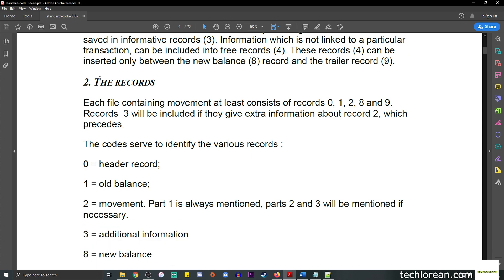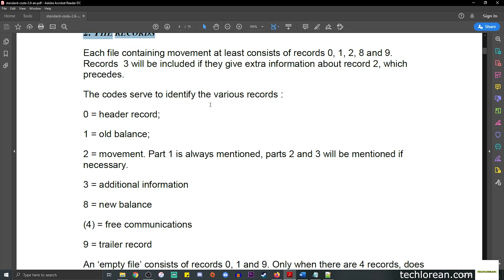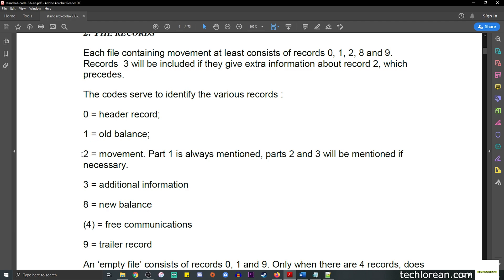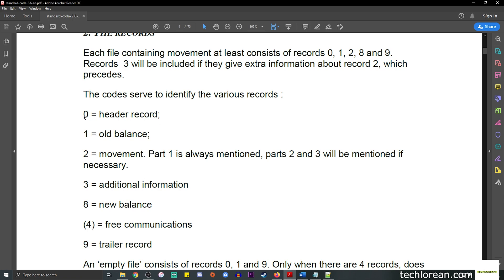On page 4 of the PDF, referring to the records, we can see the various records that make up the .cod file: 0 indicates the header, 1 indicates old balance, 2 is for movement, 3 is for additional information, 8 is for new balance, 4 is optional and sometimes absent, and 9 is for the trailer record. So 0 is the start and 9 is the end.